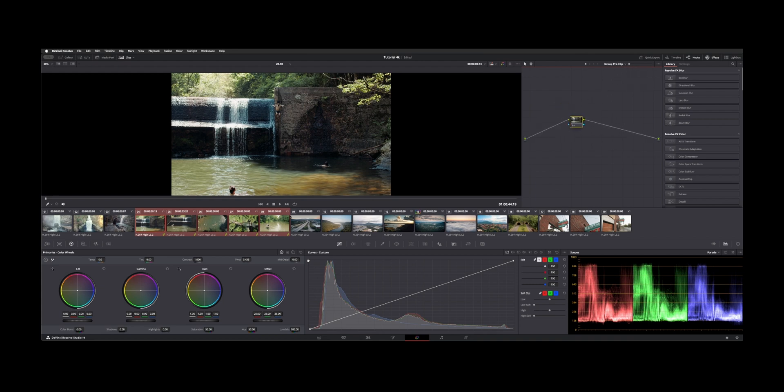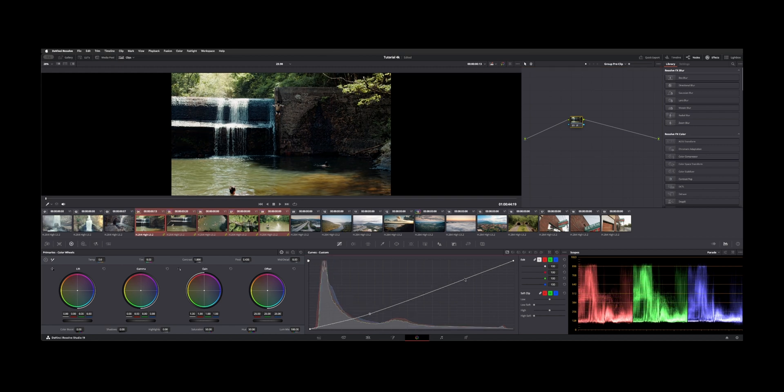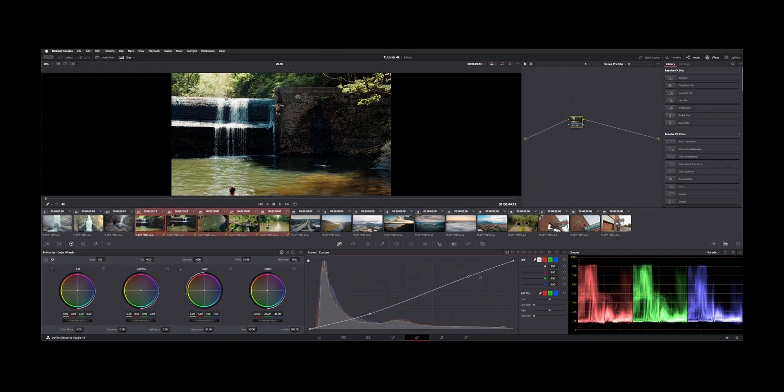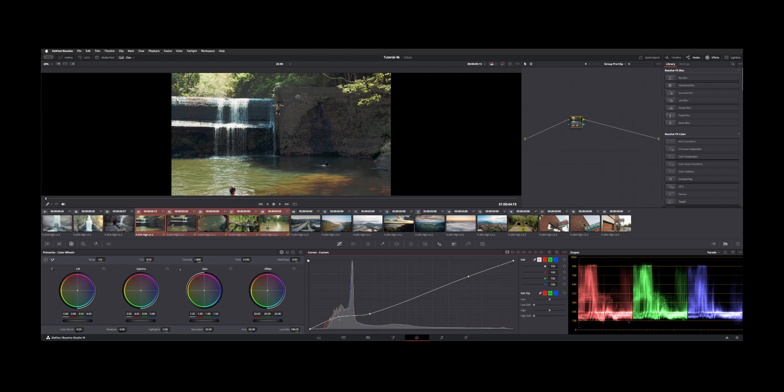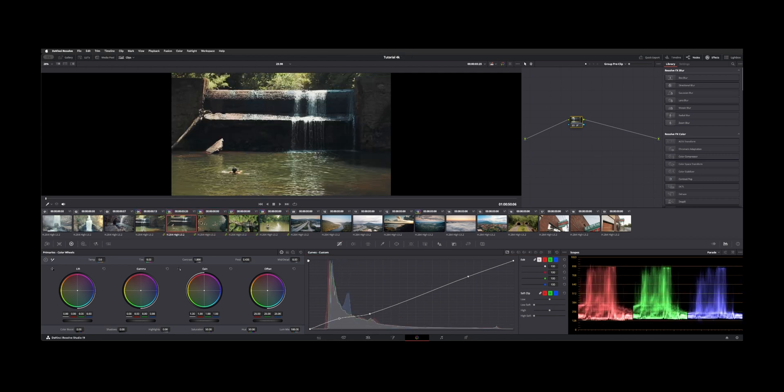But if we go to pre or post, you can adjust all the clips at one time and give it an overall balance, whatever you're going to do. And now if we go to each clip here,